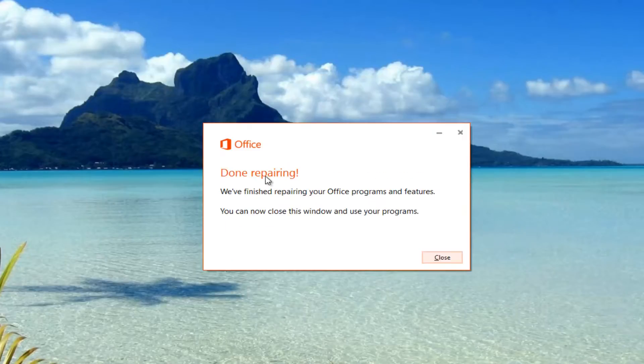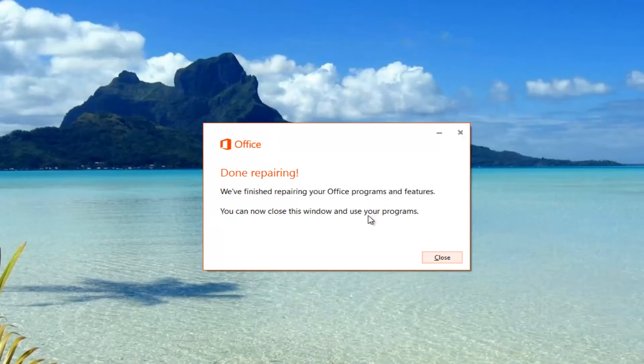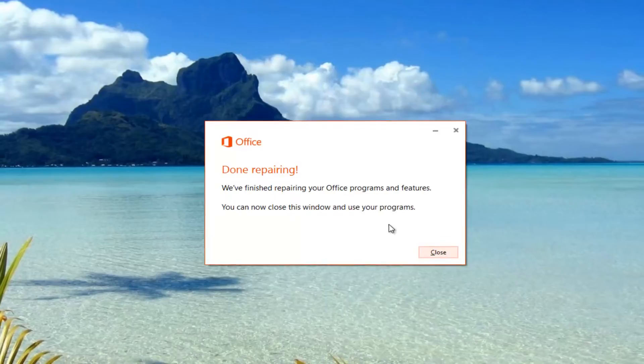We can see that it's done repairing. It says we've finished repairing your Office programs and features, and you can now close this window and use your programs.